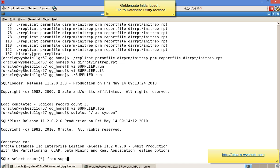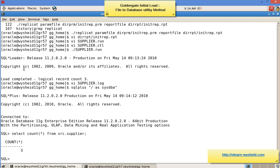The count result confirms the data is loaded. In this method, the extract creates a dat file. Once the replicate runs, it creates a run file and a control file. We must modify the control file to point to the exact location of the dat file and add the schema name as a prefix to the table. Remember, the replicate does not load data directly — it creates the control file and run file. We then run the run file, which loads data using Oracle's SQL*Loader utility. Hope this session is clear, thank you.